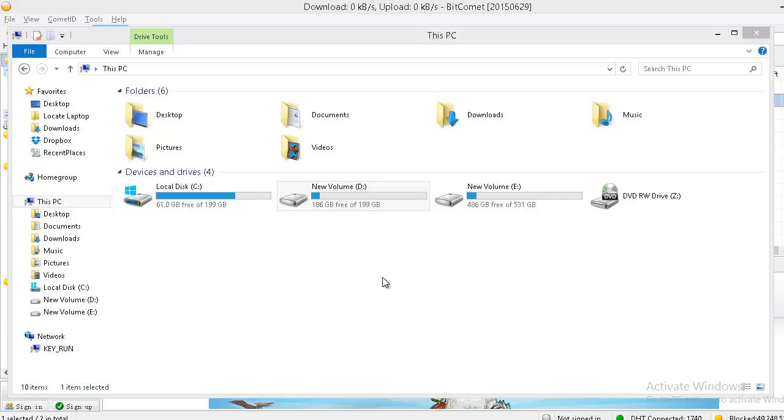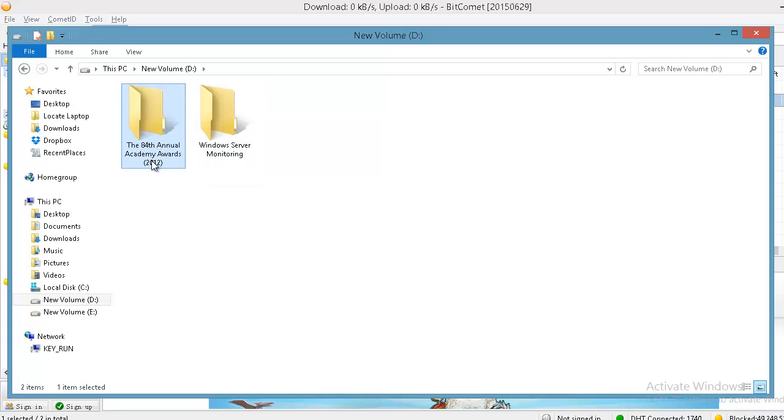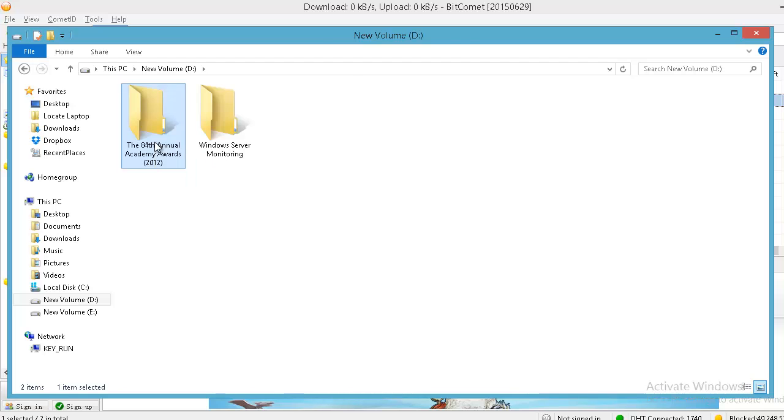So once you stop the download, go to the D drive and the currently downloading folder which is 84th Annual Academy Awards. This folder is currently downloading from 0% from the start. So go into that folder, select all, delete all of them.